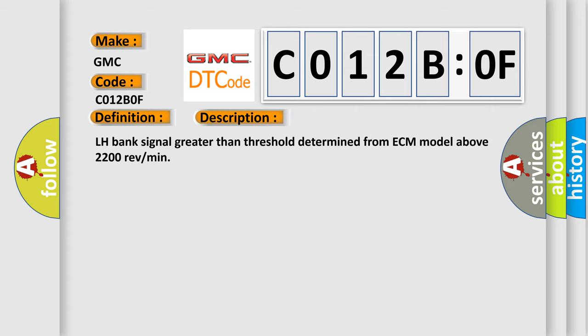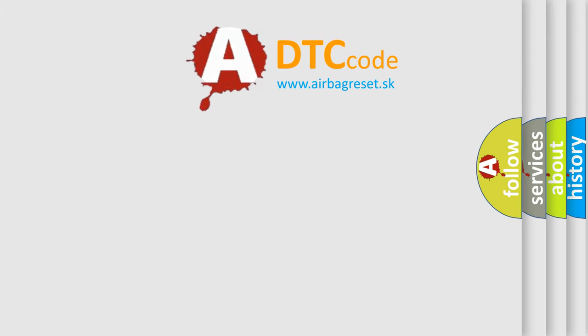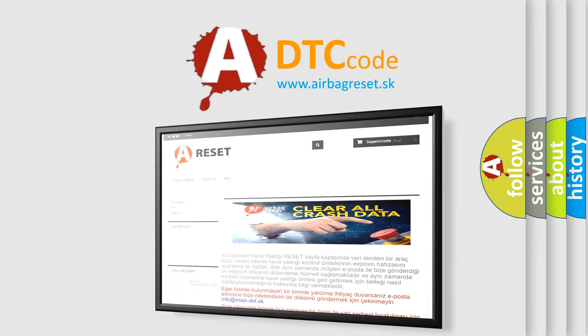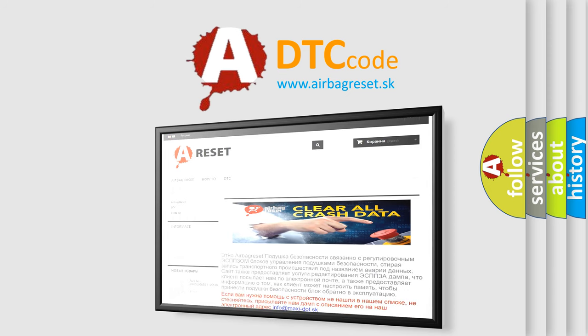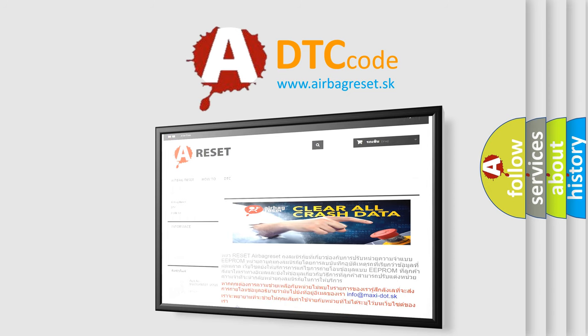The Airbag Reset website aims to provide information in 52 languages. Thank you for your attention and stay tuned for the next video.